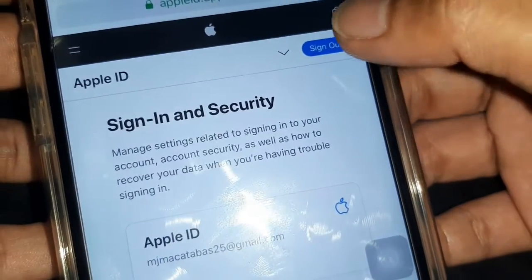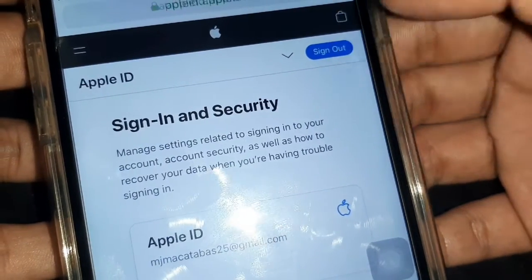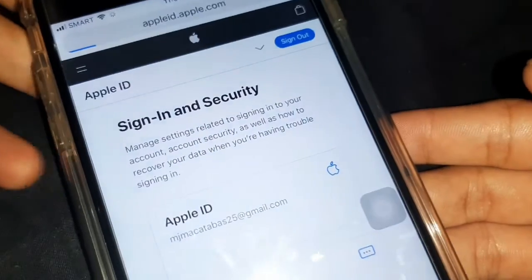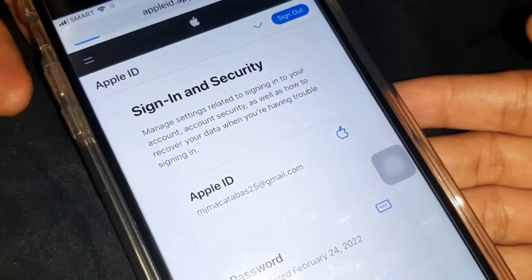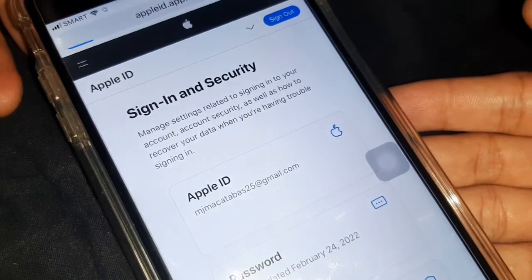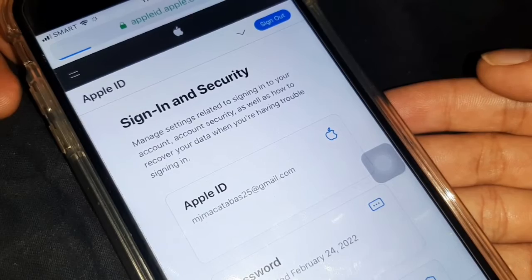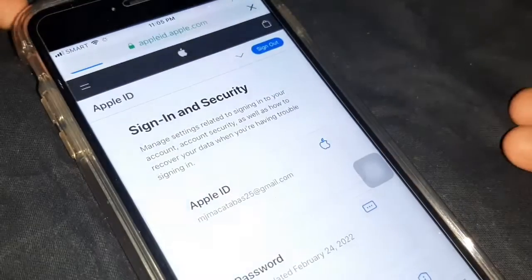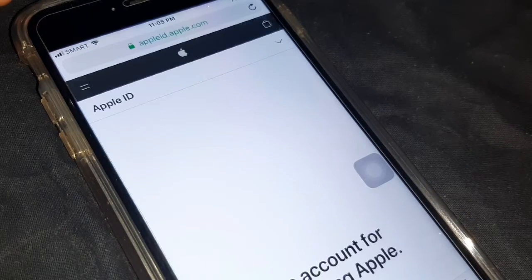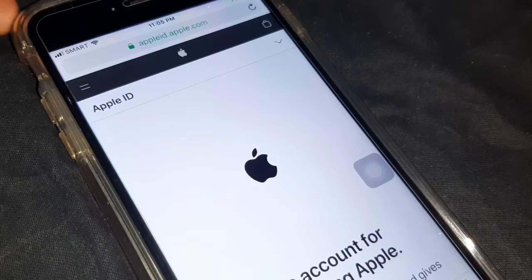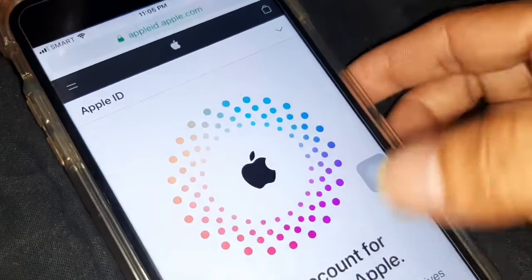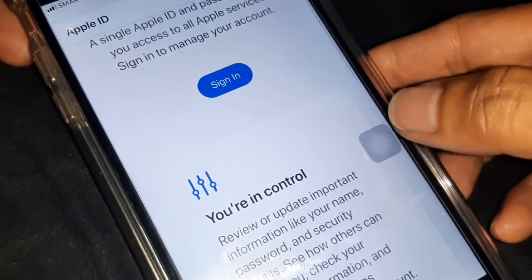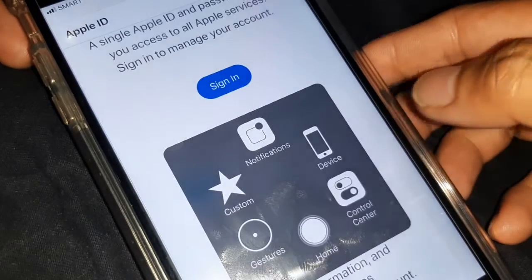Click Sign Out. Now go to your App Store.